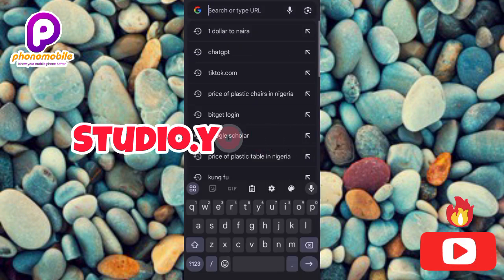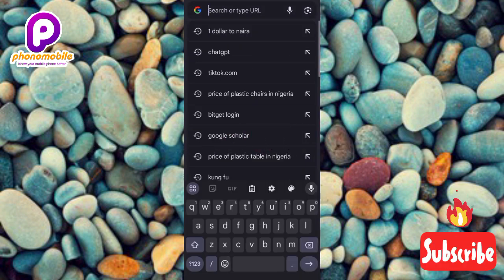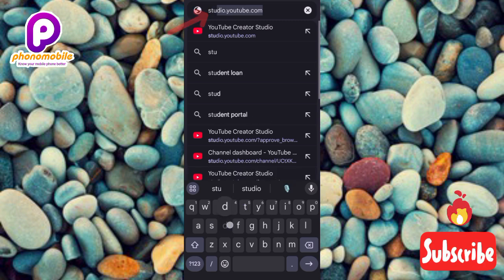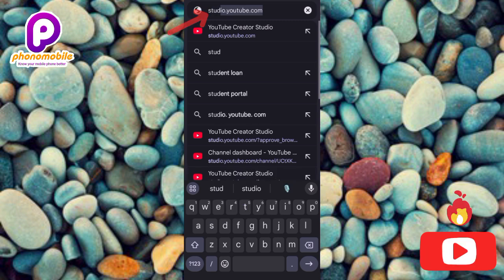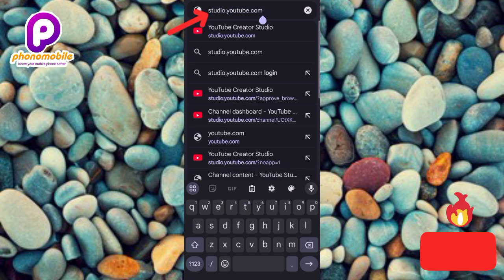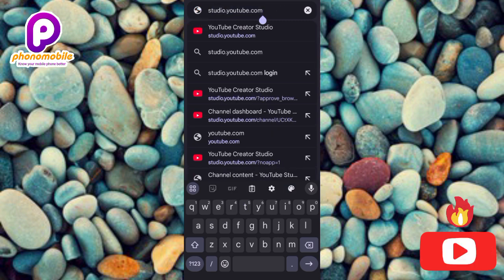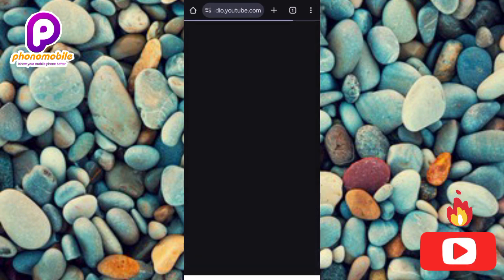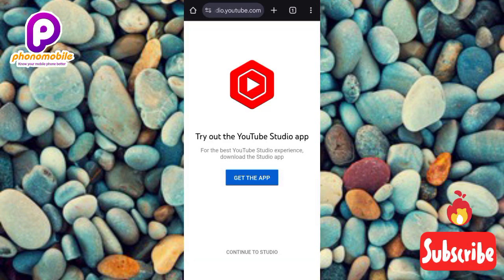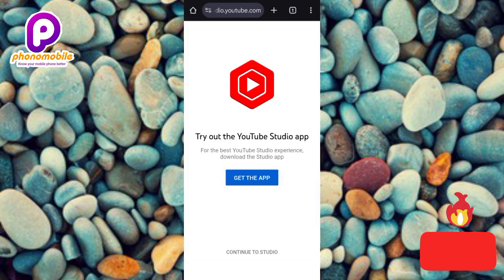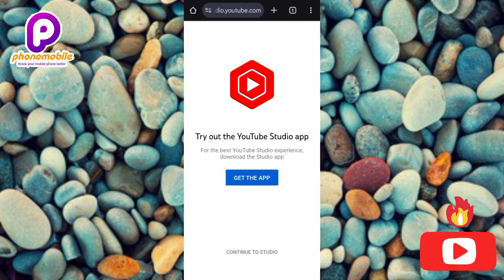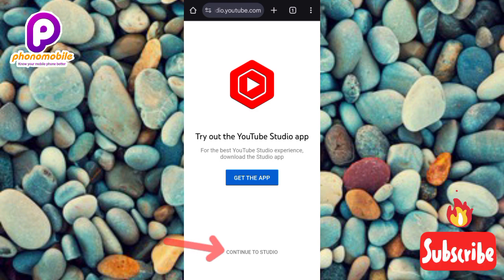Type in studio.youtube.com — you can see it right there at the top. Tap on enter to search for it.